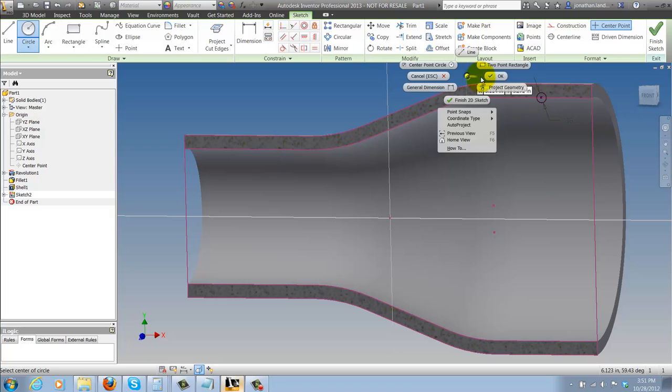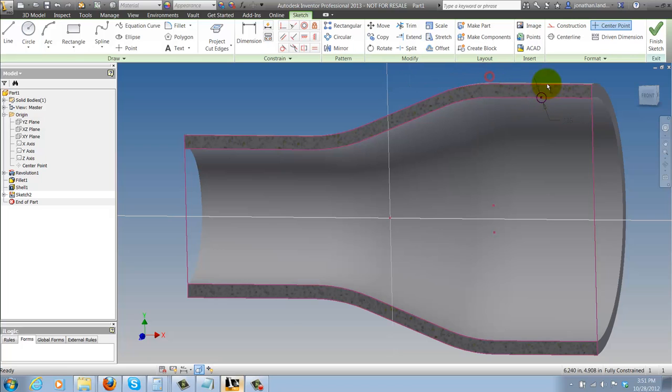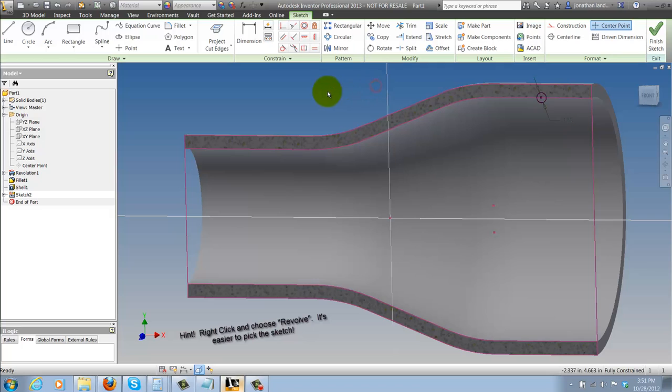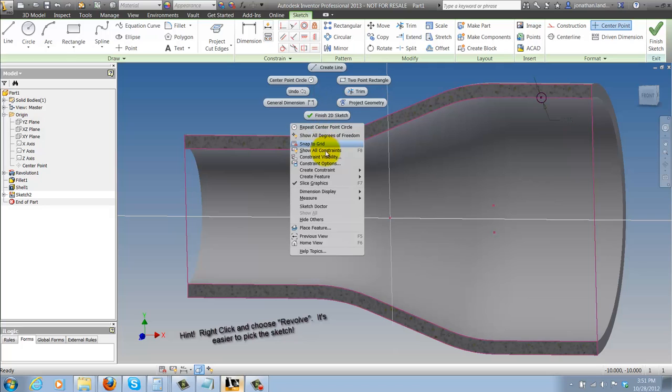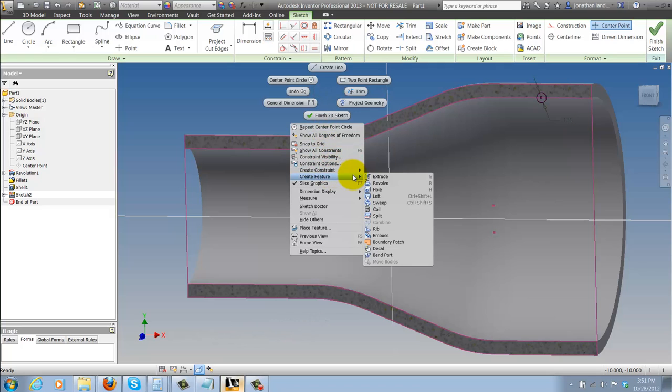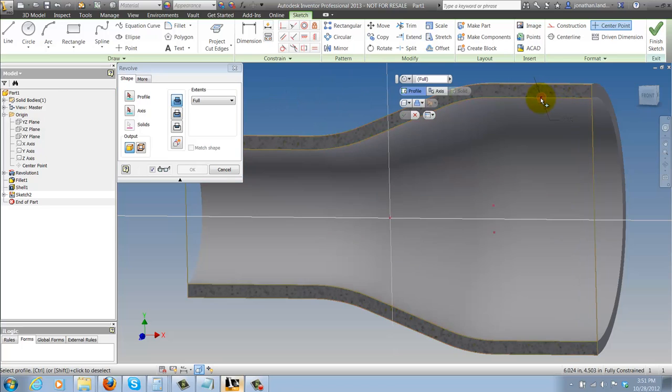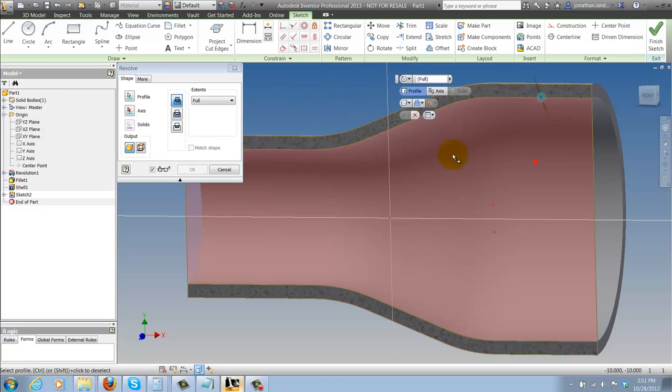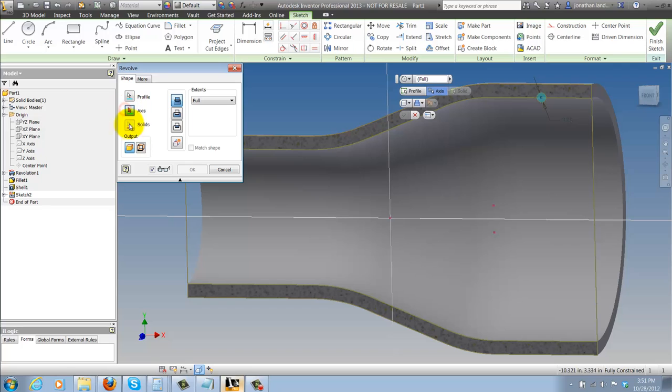Now I can go ahead and draw whatever shape I need and revolve that and now I've got my slice. The part returns to normal and just like that I can create that. It's a lot easier to do so I highly recommend using it.